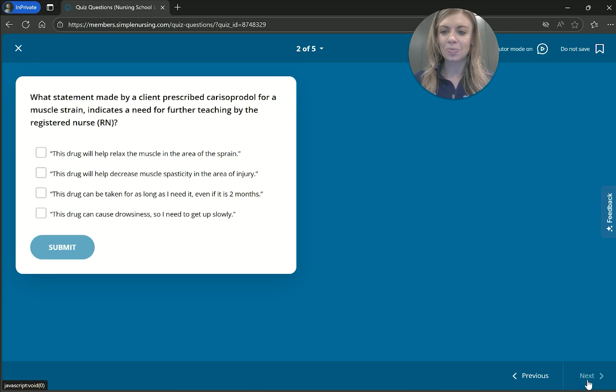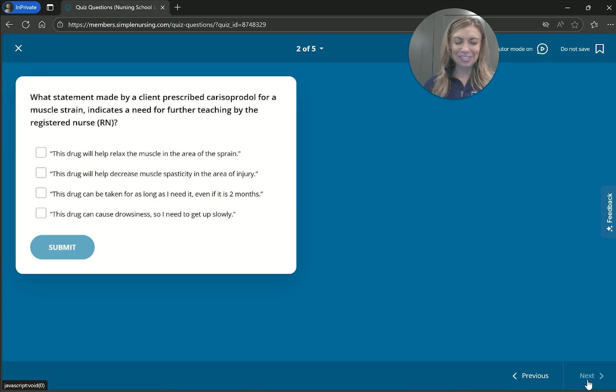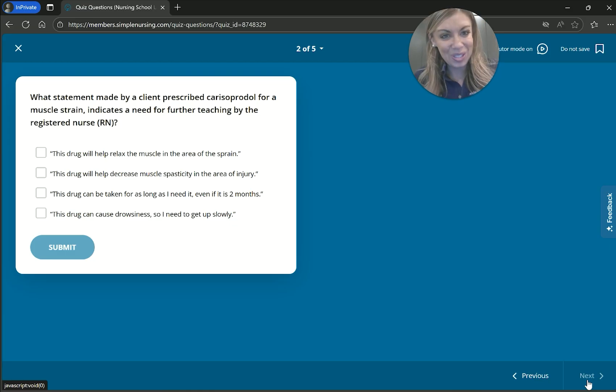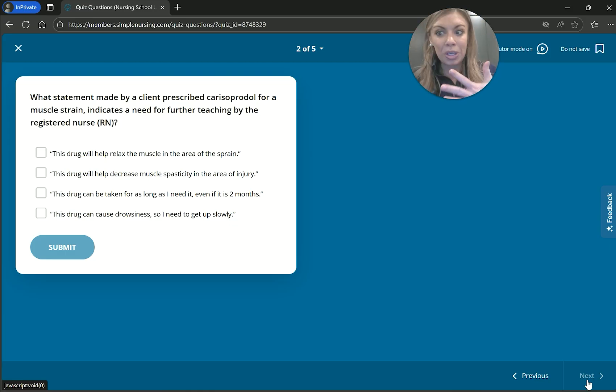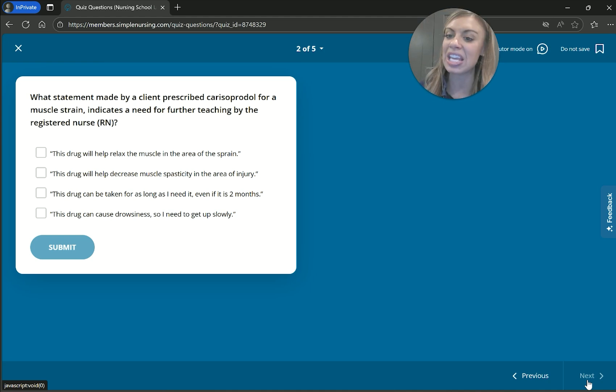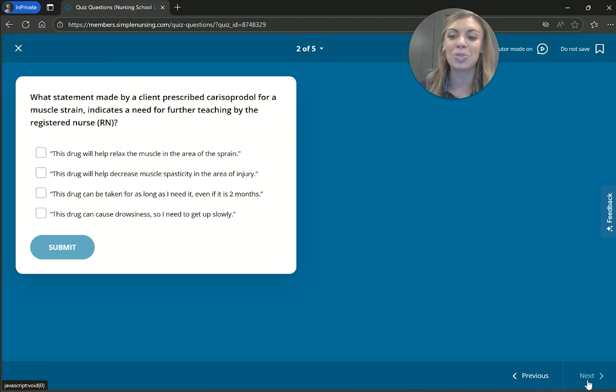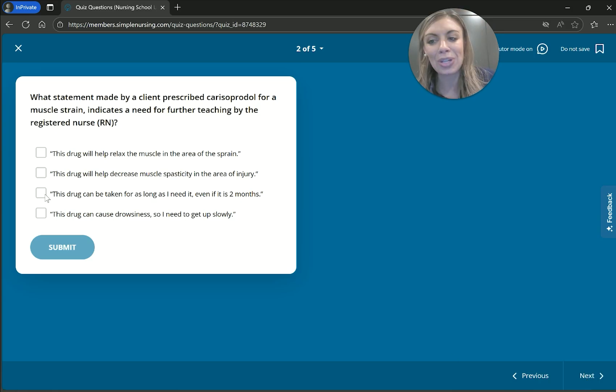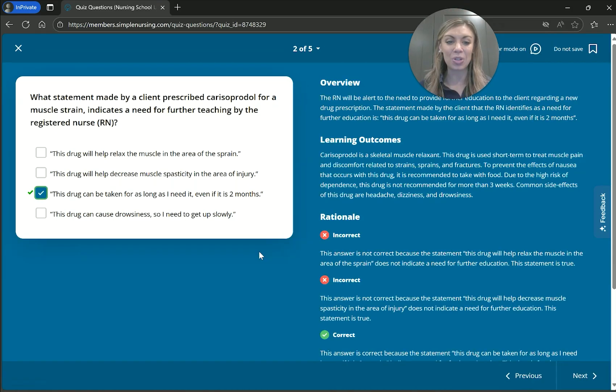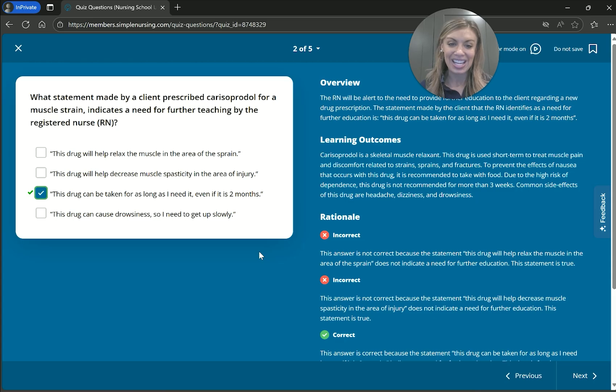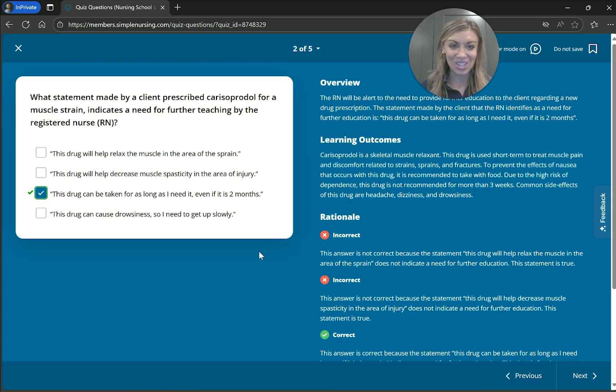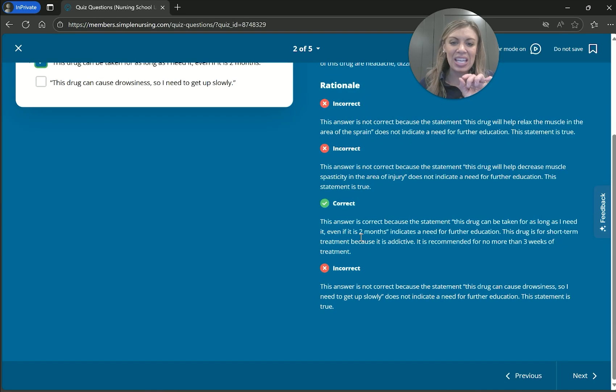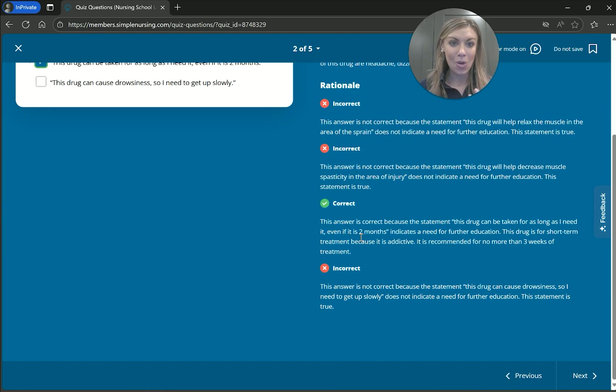Because there's a lot of meds that we don't love for people to take long term. It's supposed to be like as needed, short term for that acute injury. And the last one, the med can cause drowsiness. So I will need to get up slowly, especially slow position change. That one sounds safe. So I'm going to go with number three and that's correct. Again, we're looking for the thing that's incorrect. Again, it gives us that rationale as to why that's incorrect. And that's because it's not recommended to take for more than three weeks. Again, because it can be addictive. And so it gives us that rationale.